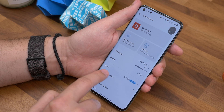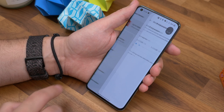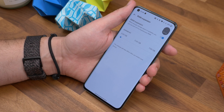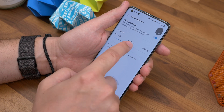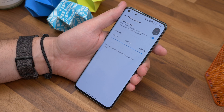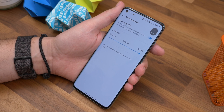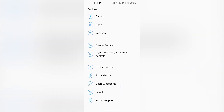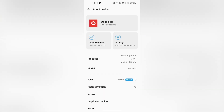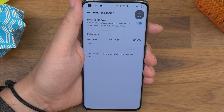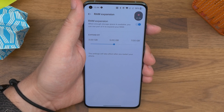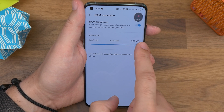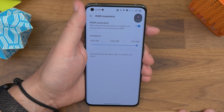Number two is expanding your RAM. If you're finding that you need extra RAM, you can use part of the phone's storage as virtual RAM. The phone already has this enabled by default and adds three gigabytes, but you can expand this further up to an additional seven. To do that, go to Settings, About Device, and then tap RAM. You'll see a slider that lets you expand by a further five or seven gigabytes. Choose the additional memory that you want, then restart your phone.